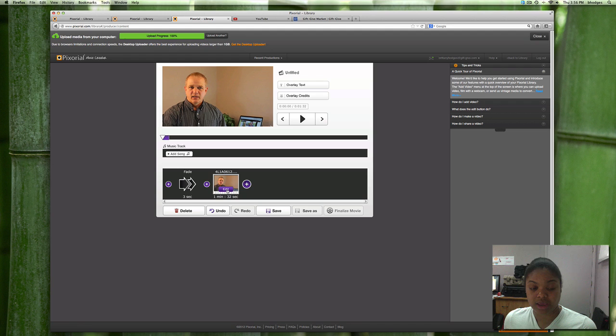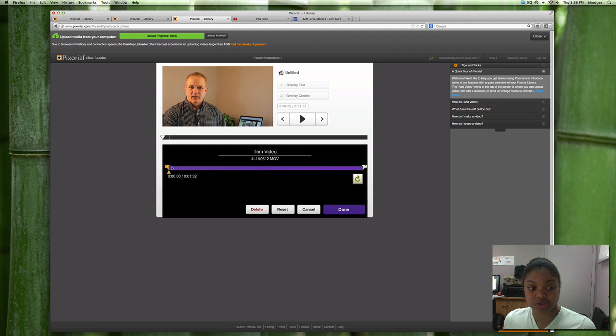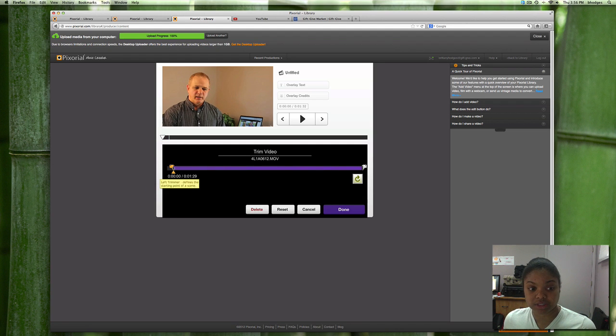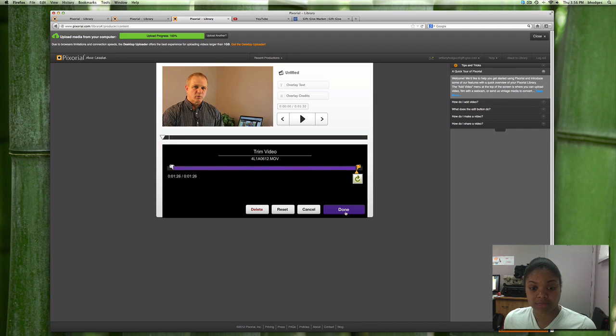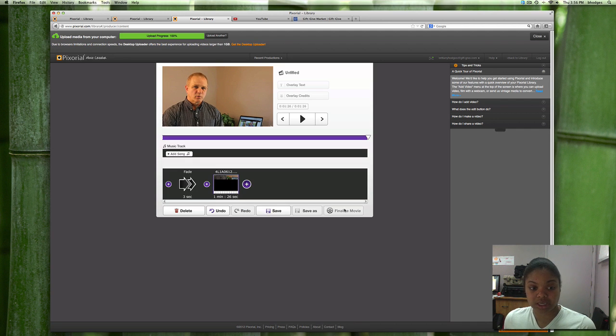If you'd like to edit the video you simply click on it you can trim. I'll trim a little bit off the top and a little off the back. Done.